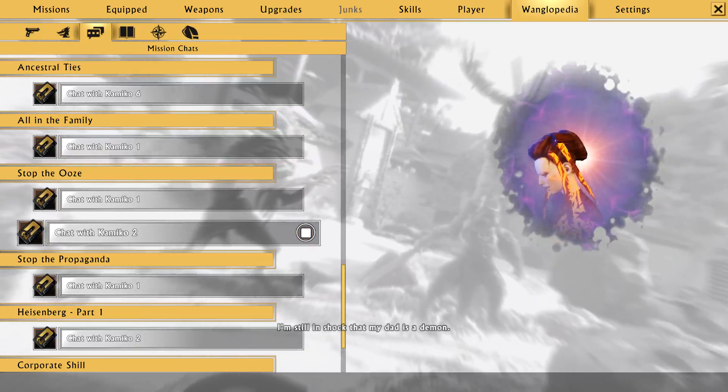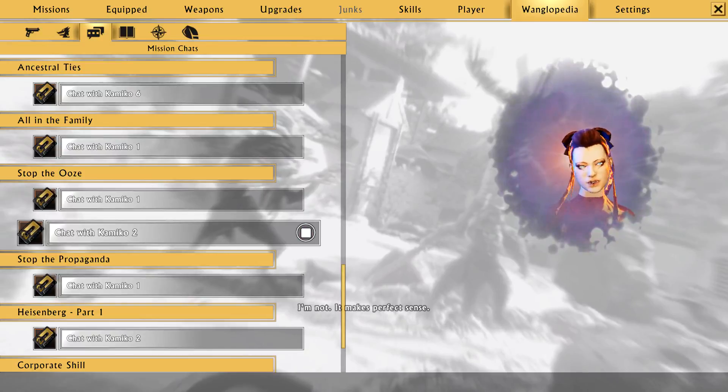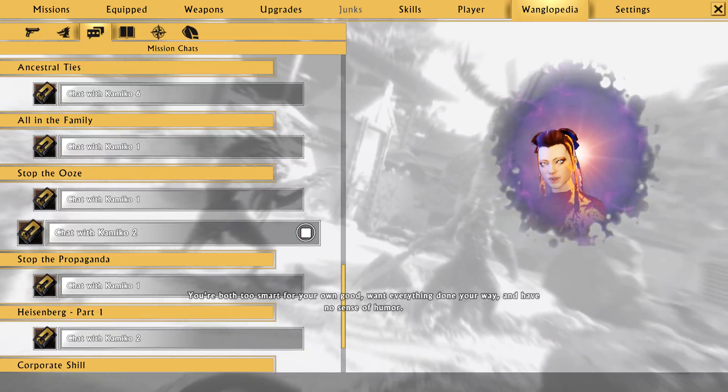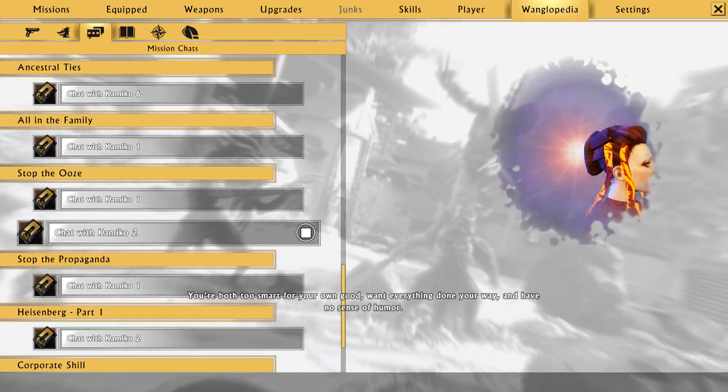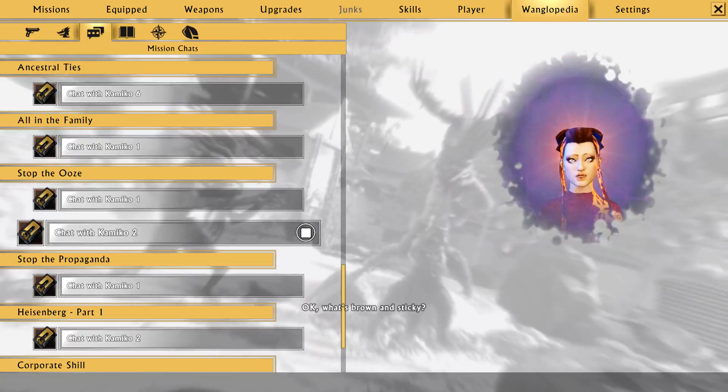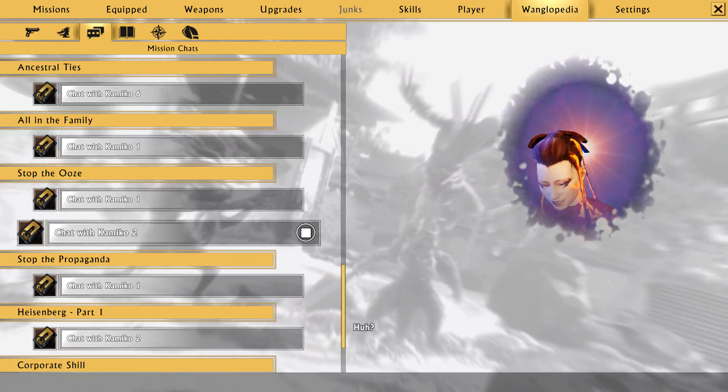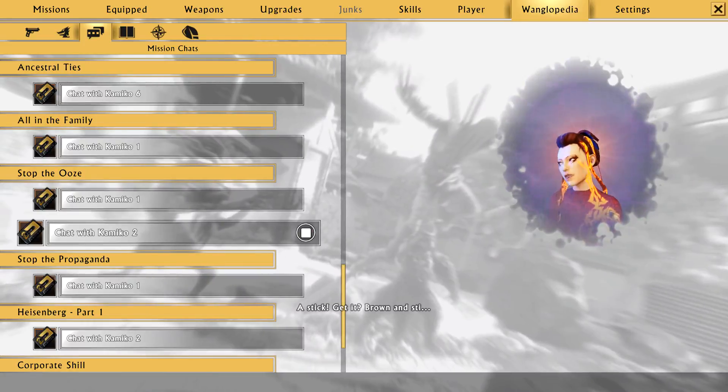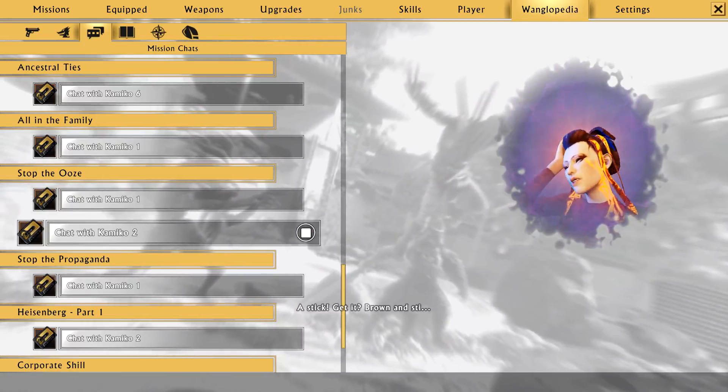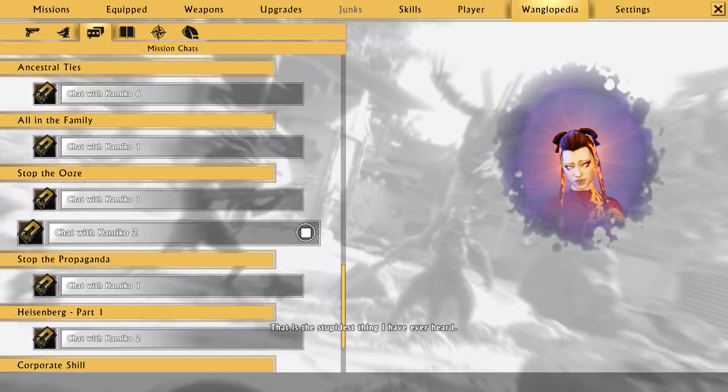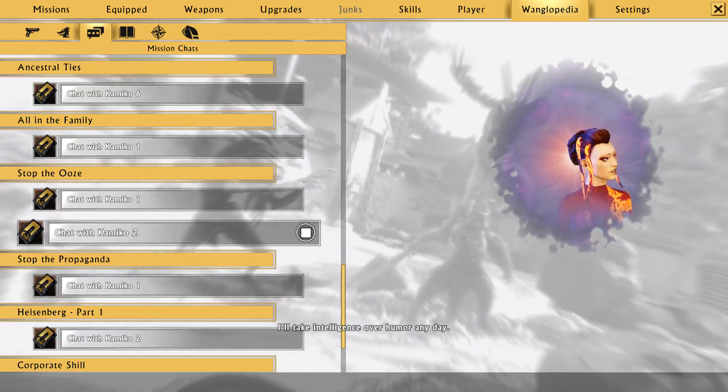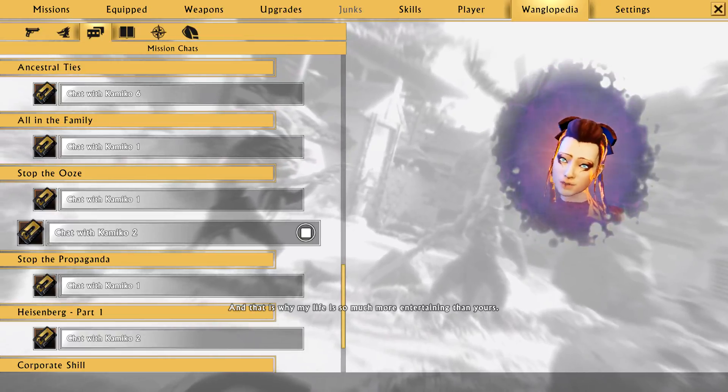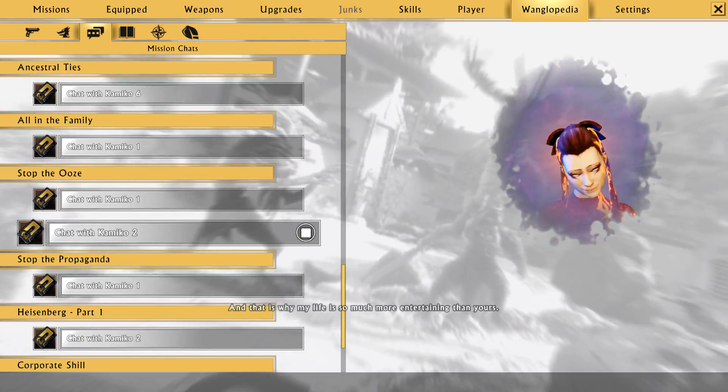I'm still in shock that my dad is a demon. But I'm not. It makes perfect sense. How's that? You're both too smart for your own good, want everything done your way, and have no sense of humor. Oh! I have a sense of humor! Okay. What's brown and sticky? What? What's brown and sticky? What are you talking about? A stick. Get it? Brown and sticky. That is the stupidest thing I have ever heard. I rest my case. No sense of humor. I'll take intelligence over humor any day. And that is why my life is so much more entertaining than yours.